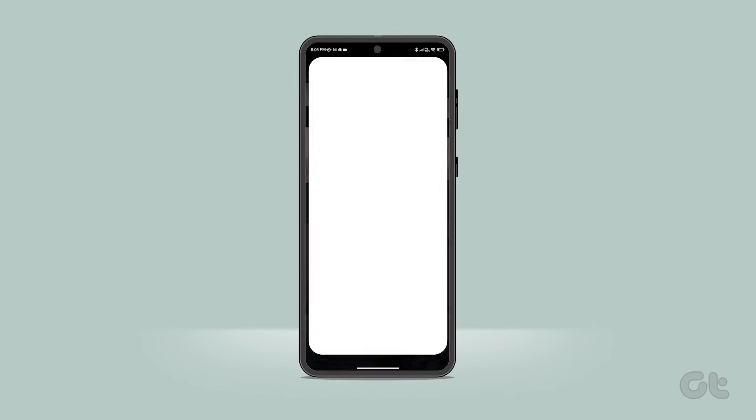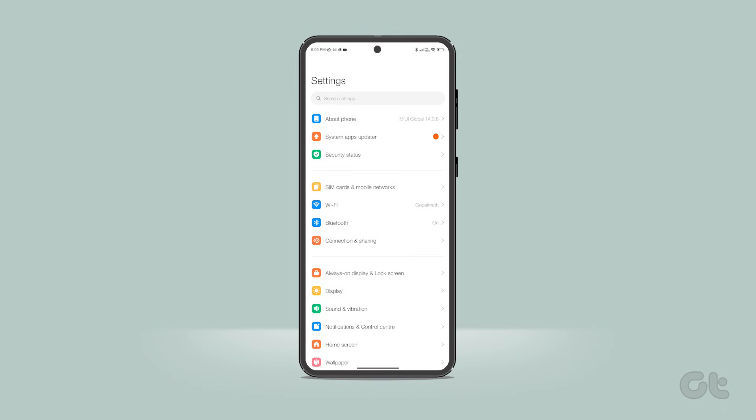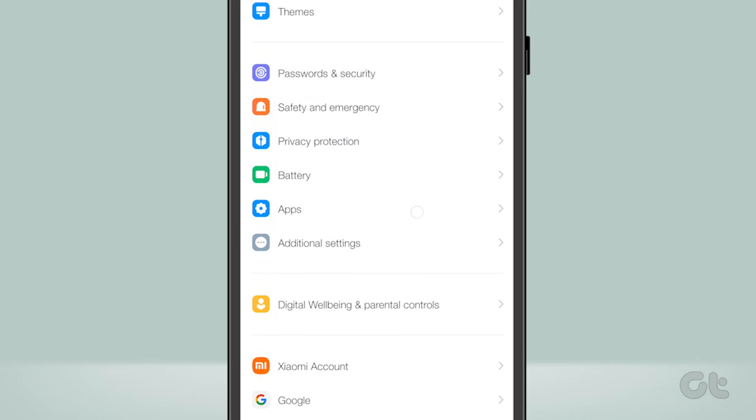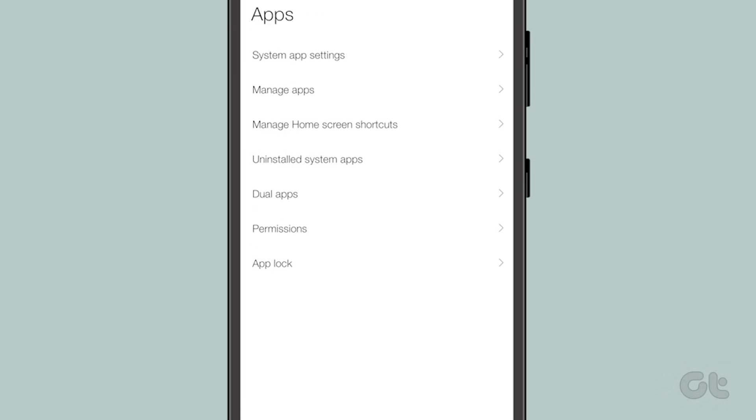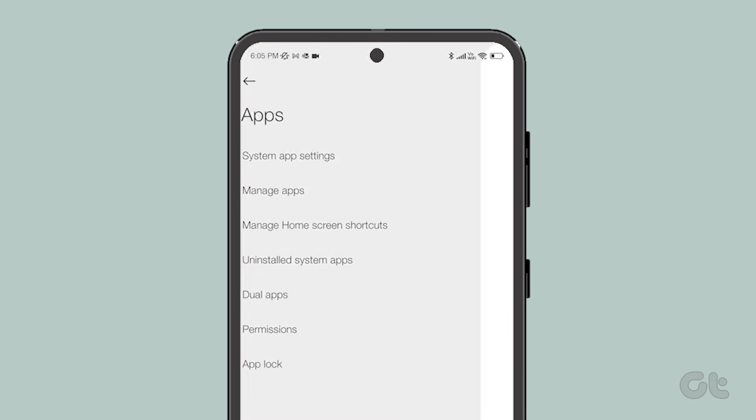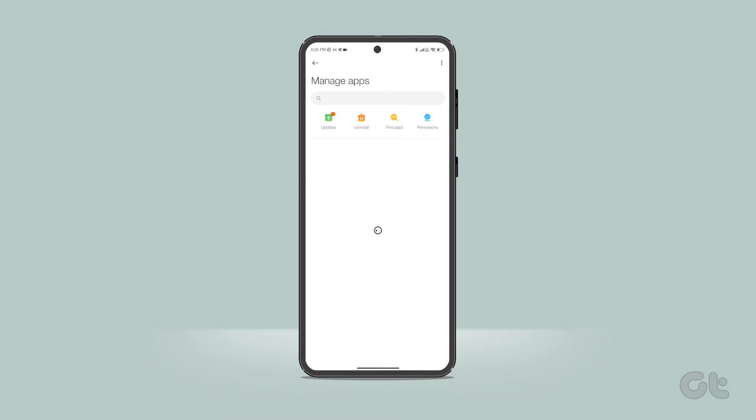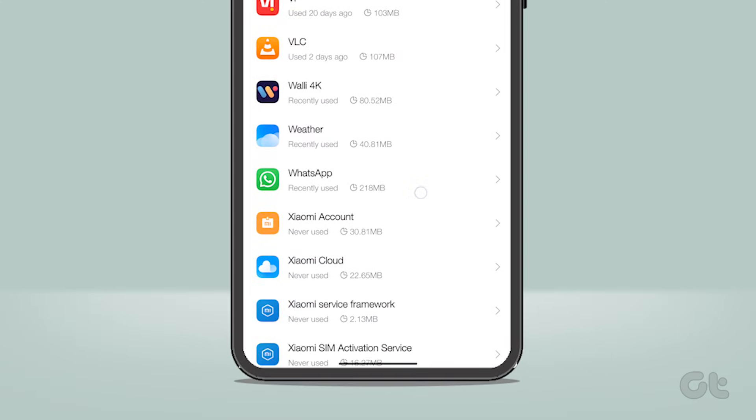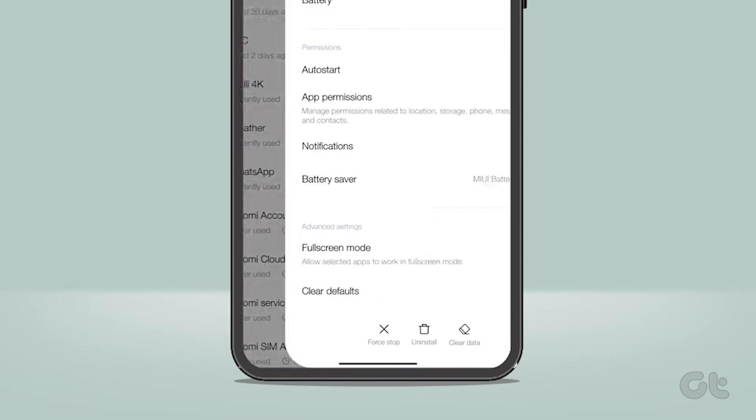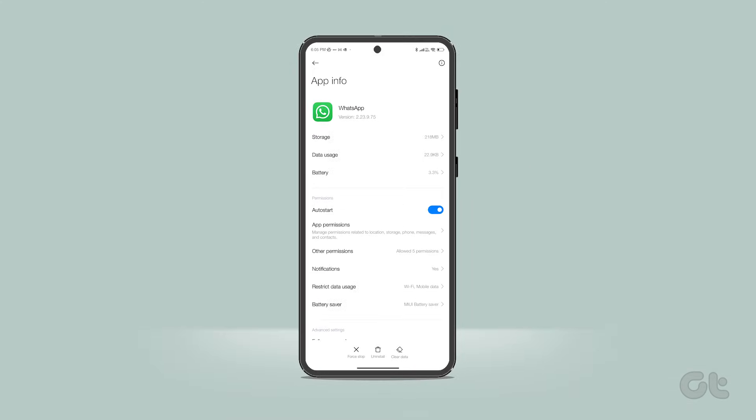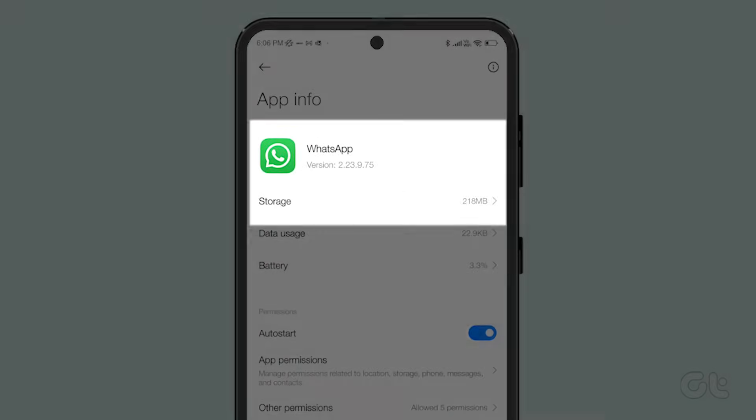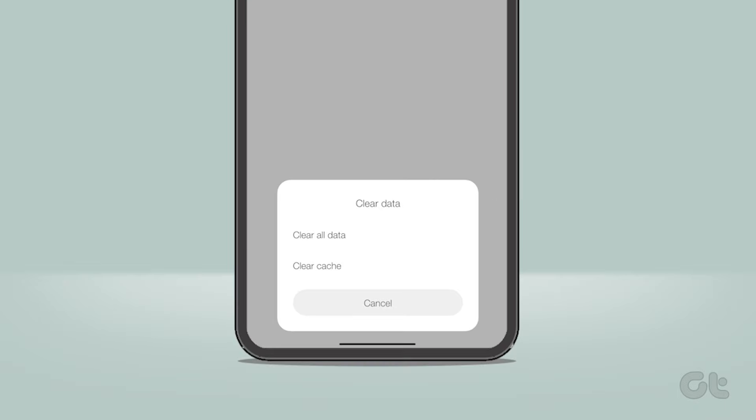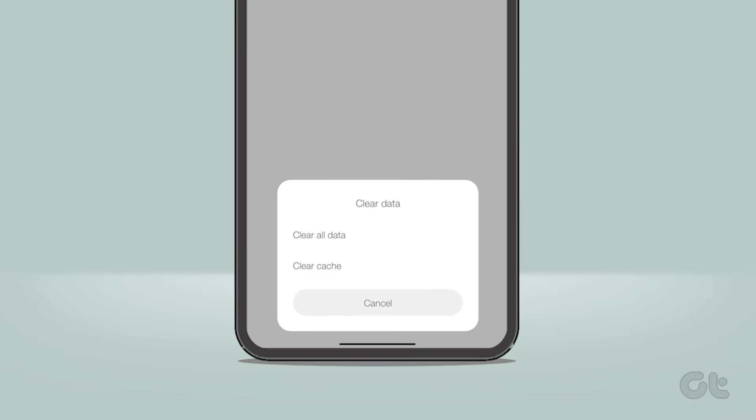Open the settings app on your Android phone and navigate to the apps section. Tap on see all apps and scroll down till you find WhatsApp and tap on it. Here select storage and cache and then choose the clear cache option. That's it.